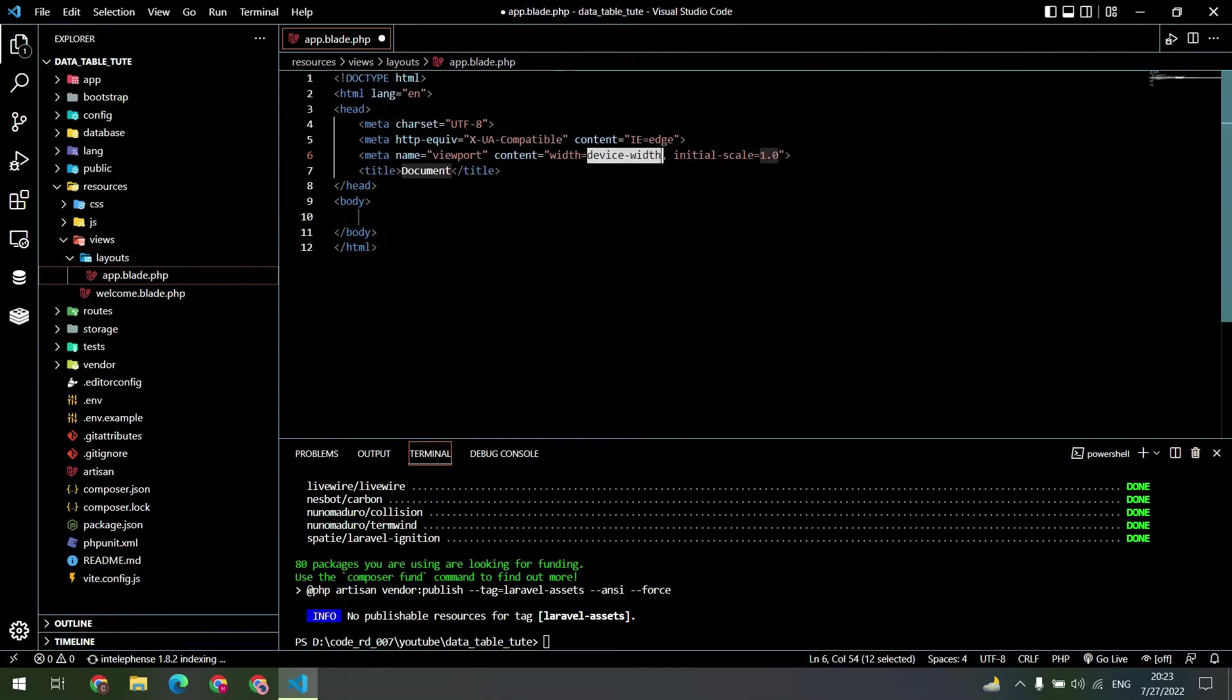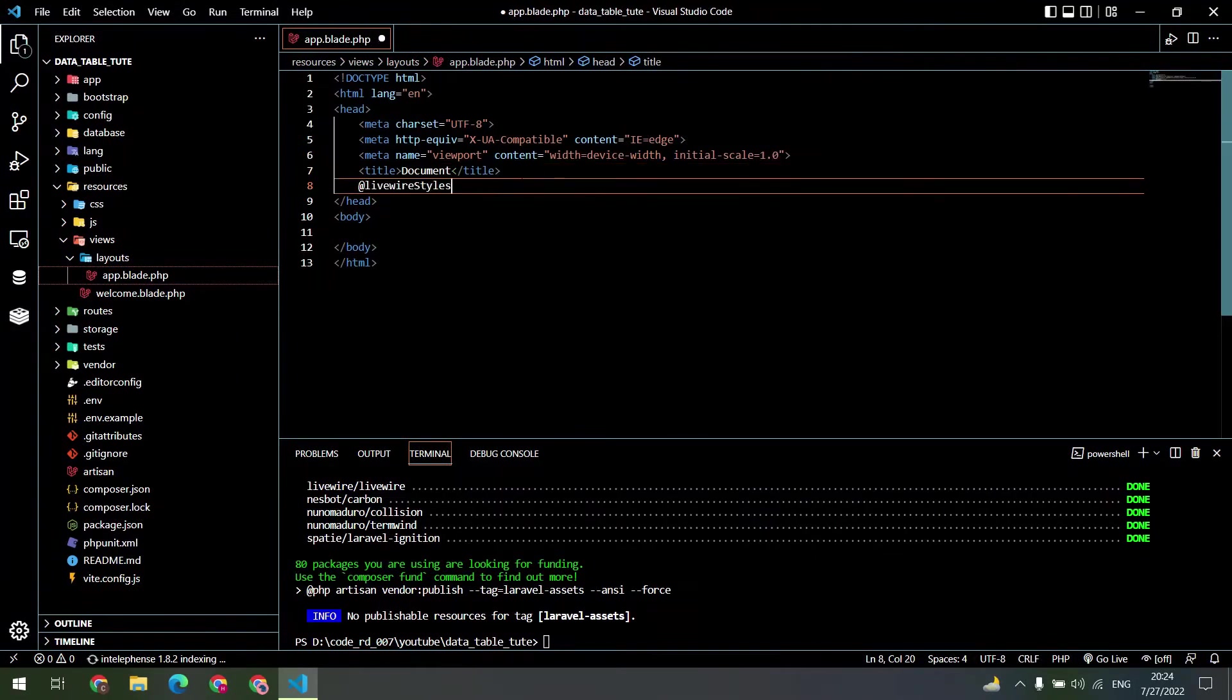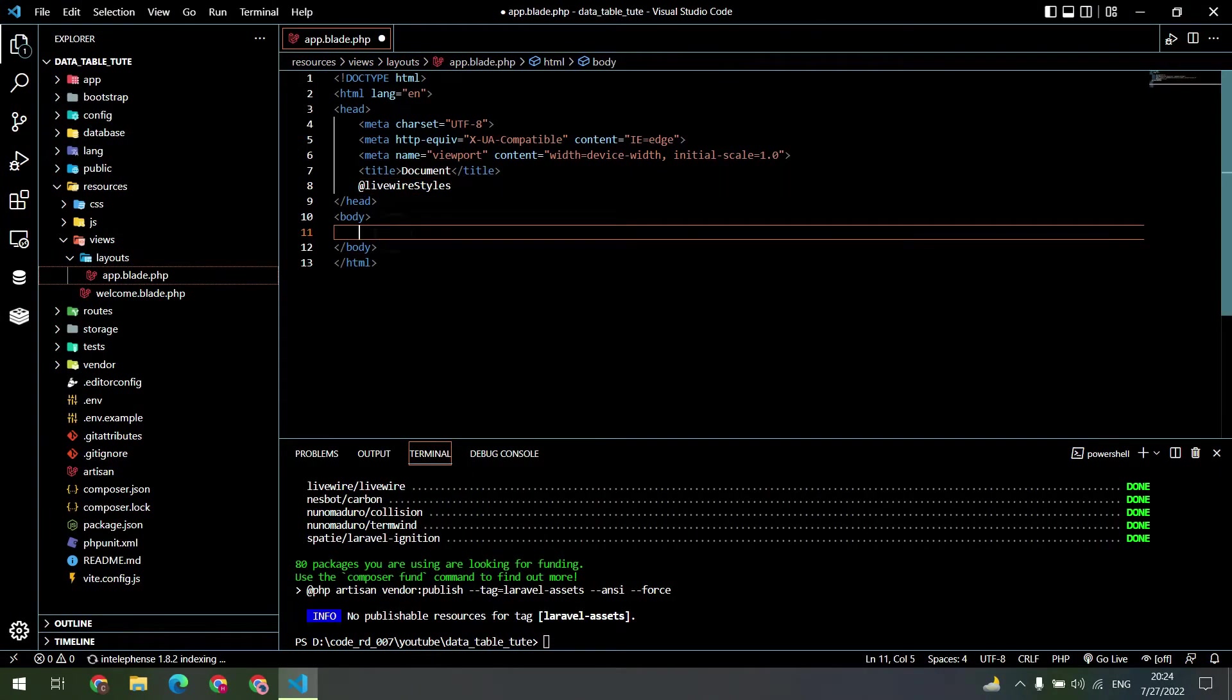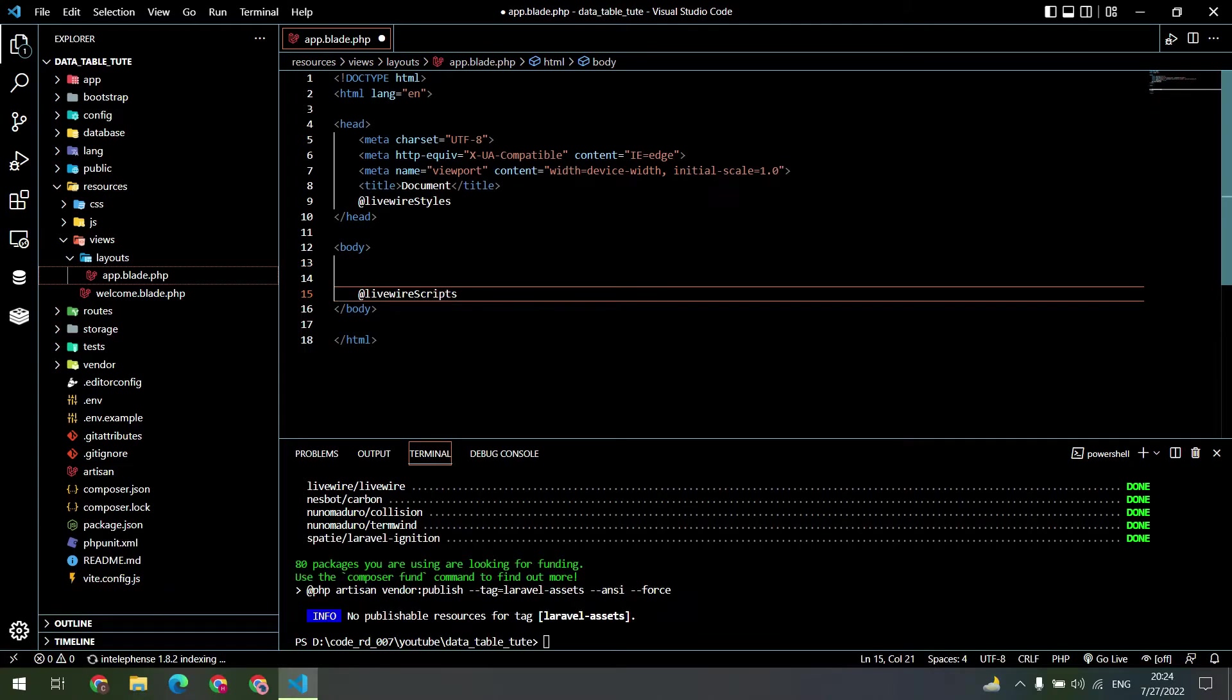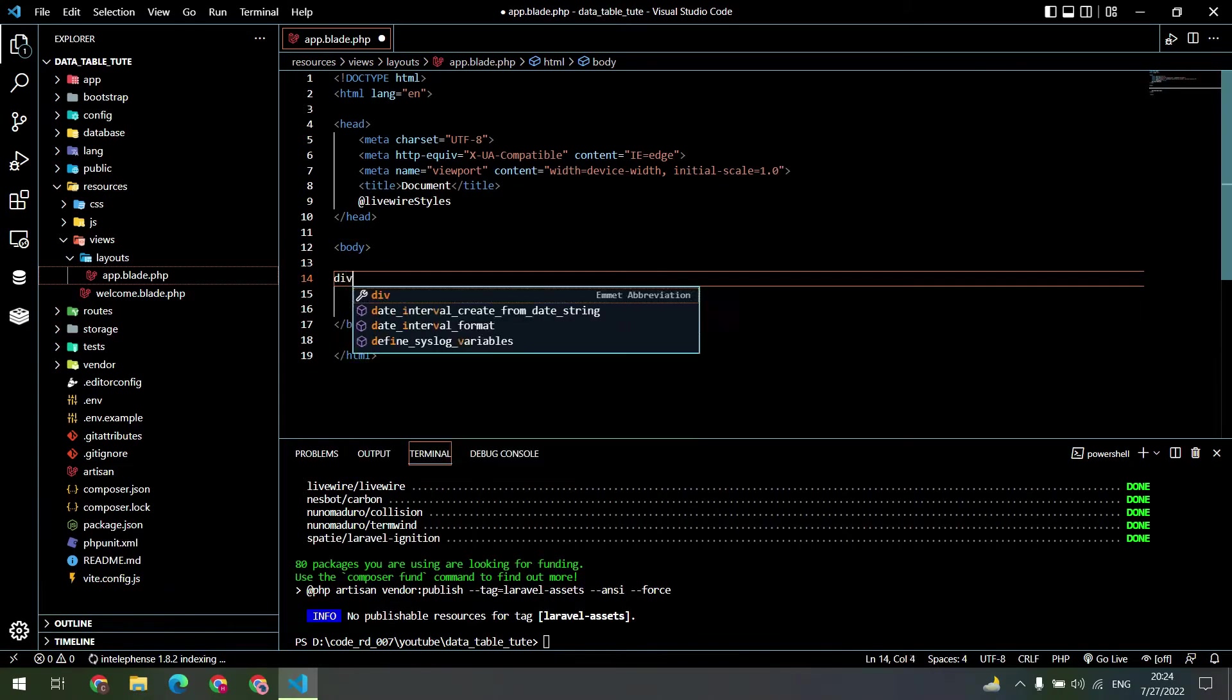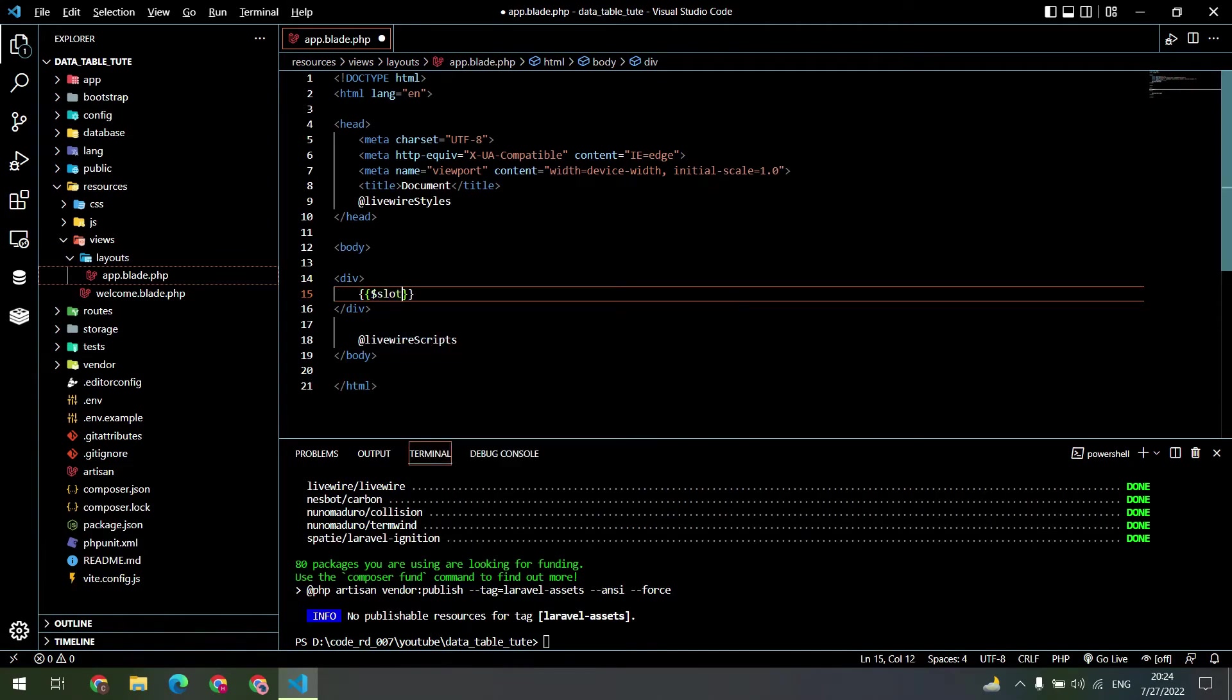Inside the blade file, create the basic HTML skeleton, then copy the Livewire style directive and script directive from the documentation and paste inside the blade file. Then create the slot variable inside the body tag.